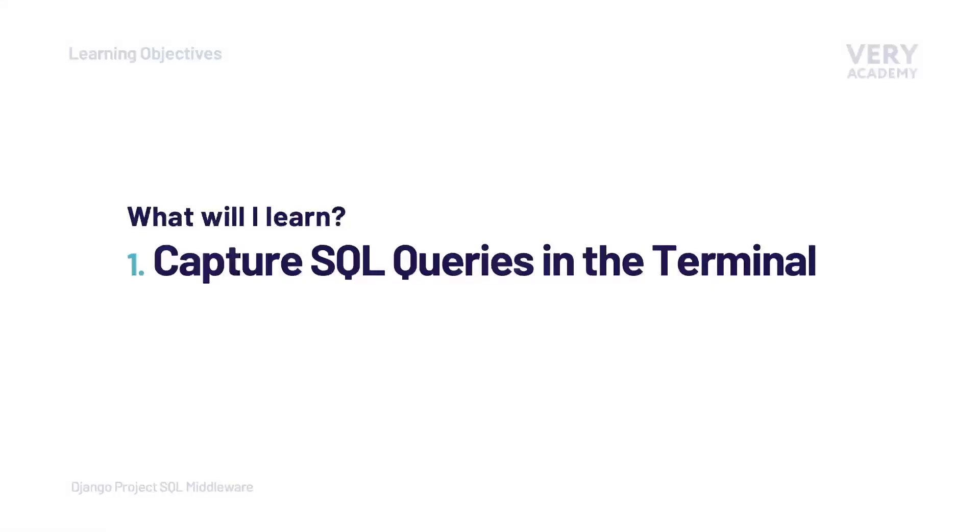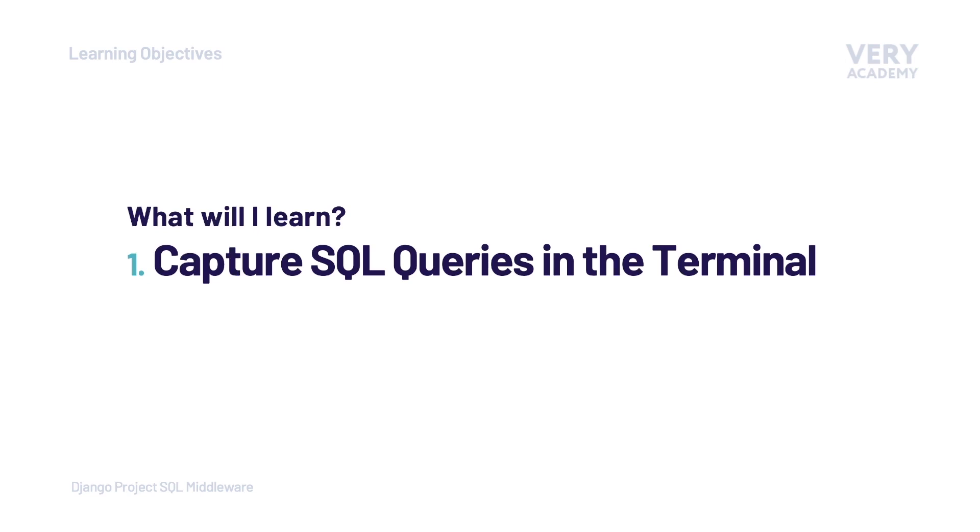So the question might be, why would I want to capture SQL queries in the terminal? Eventually you will be working on projects which will have multiple models with different types of relationships. There are many ways of performing similar actions on your tables, and sometimes there are different approaches which happen to be more performant, more efficient ways of collecting data from your database. Being able to see the SQL queries that are actually being performed helps you diagnose whether you are using the most performant action.